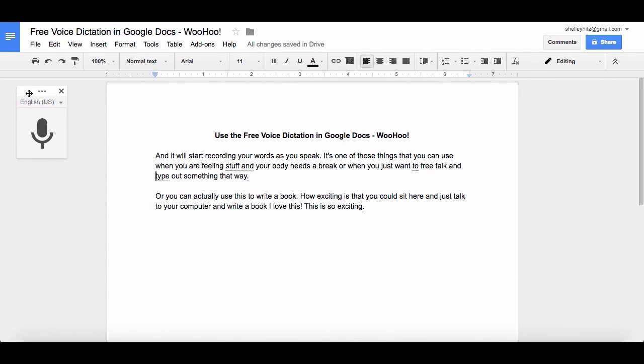But this is great! Go try it today! If you try it, leave me a comment. Let me know how it works for you. Again, this is Shelly Hitz, the owner of AuthorAudienceAcademy.com. And if you have not done it yet, make sure to subscribe to my channel for more tips on writing, publishing, and marketing your books.